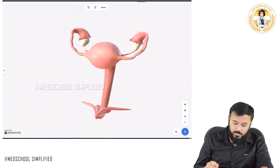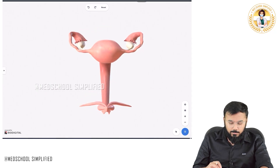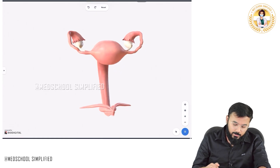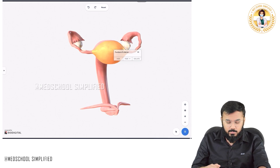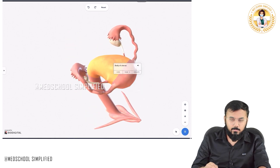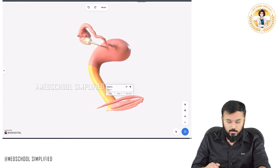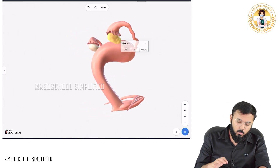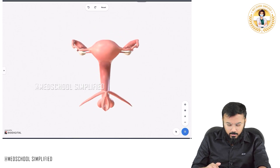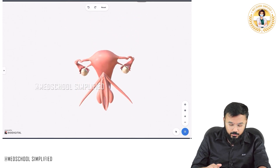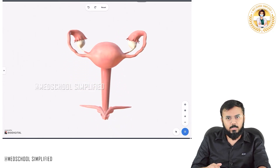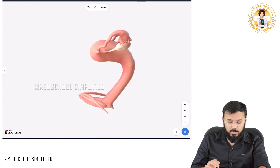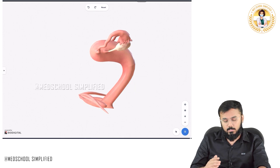If you look at the animation, you will understand it completely. In this picture you can see the structures of the female reproductive tract. This is called the fundus of the uterus, and up here is the body of the uterus. Down to the body we have got the vagina. On either side you have got the fallopian tubes, and here you have got the ovaries — right and left ovary. If you are looking at the vagina from the lateral side, this is your vagina. Let us see what structures are located behind it.